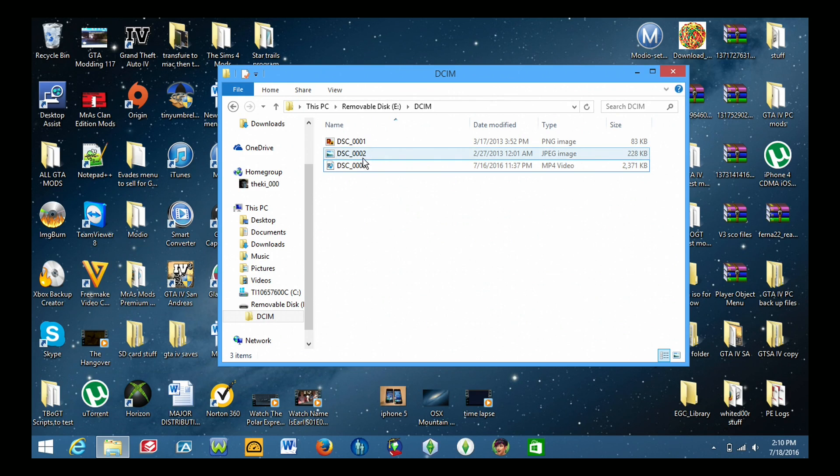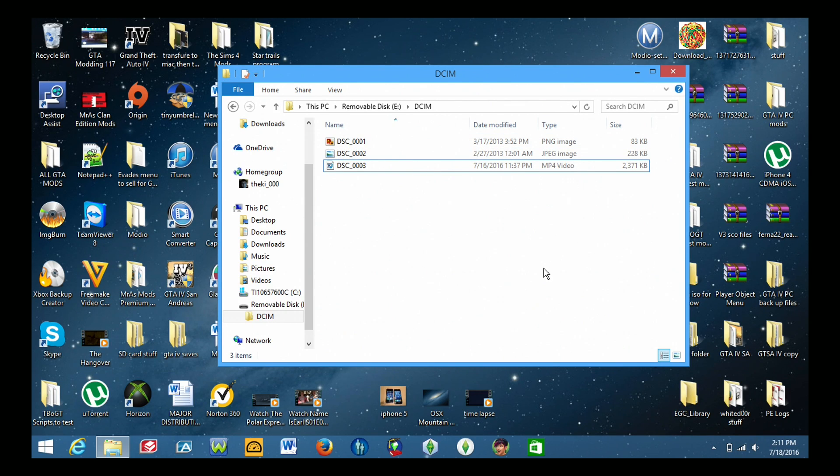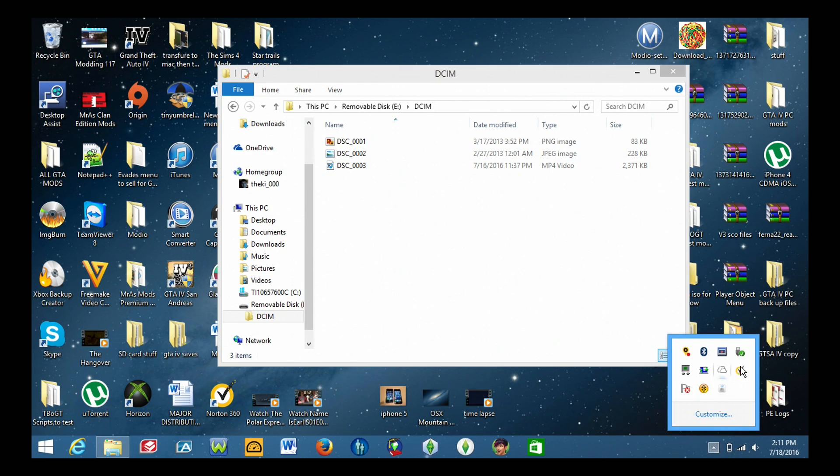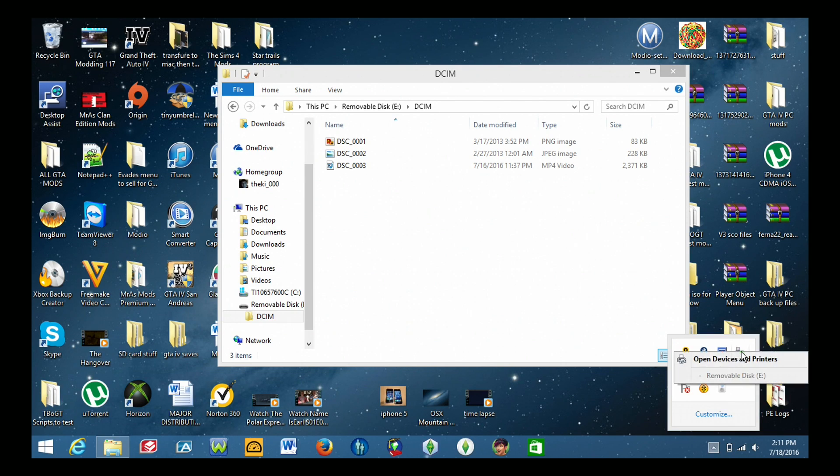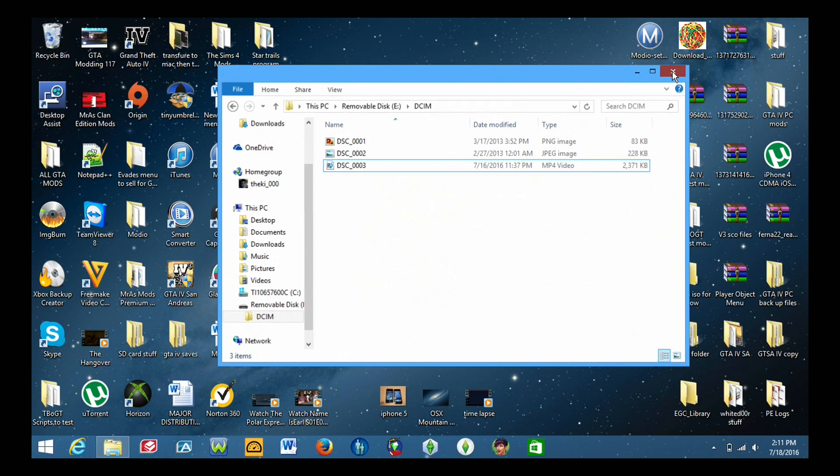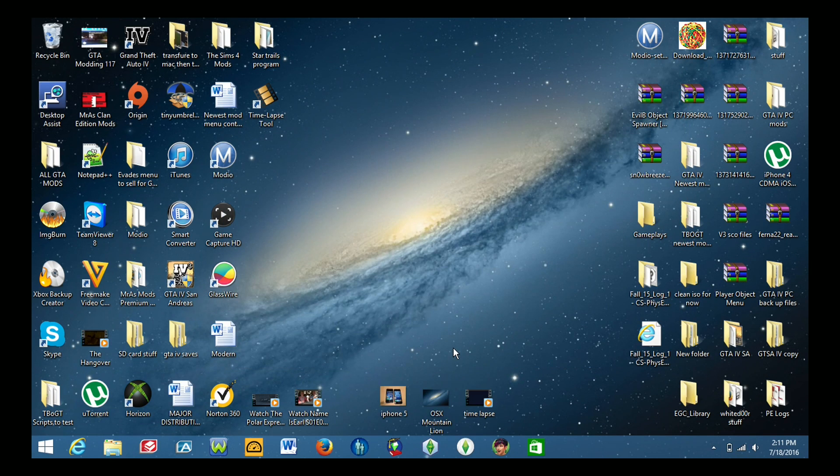So once you have named the pictures and videos to what we need we can now then go over to the SD card reader and import them to our iOS device. So before you eject the SD card you need to make sure you click this here and safely remove the device from the computer so you don't corrupt any of the files.